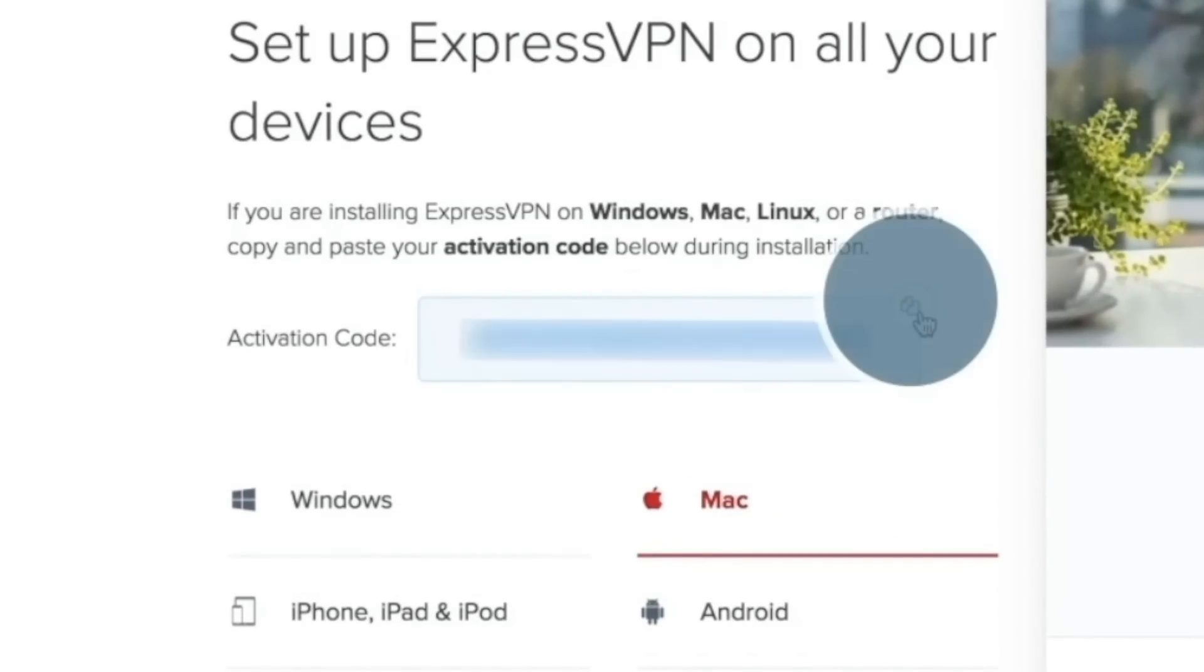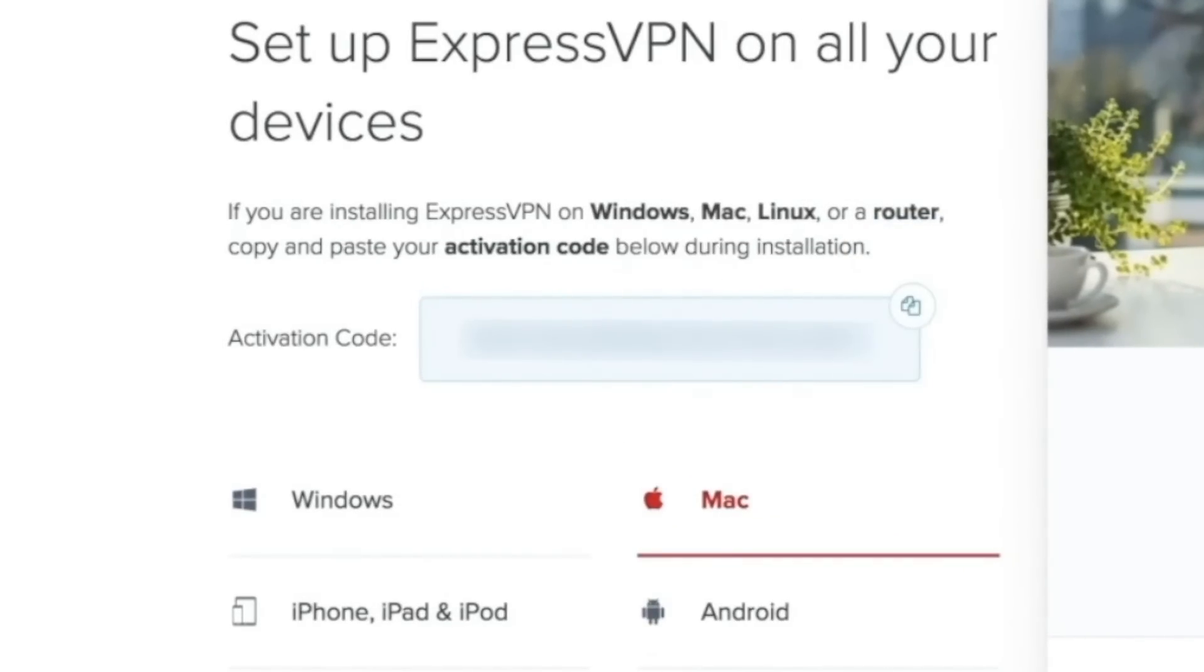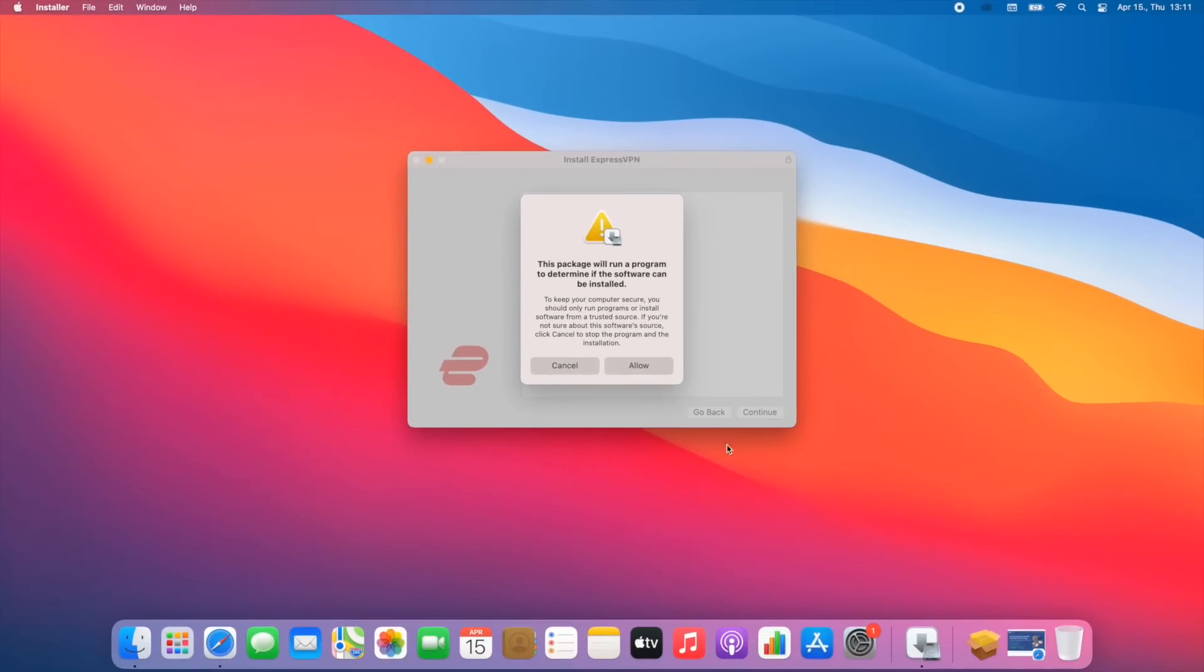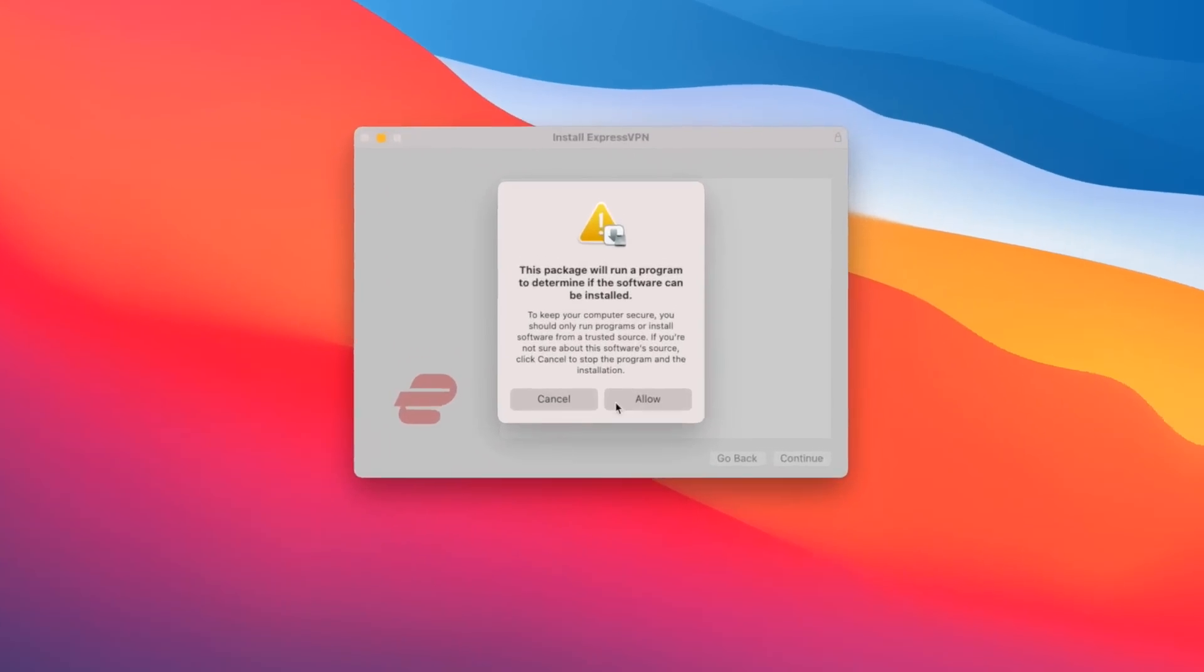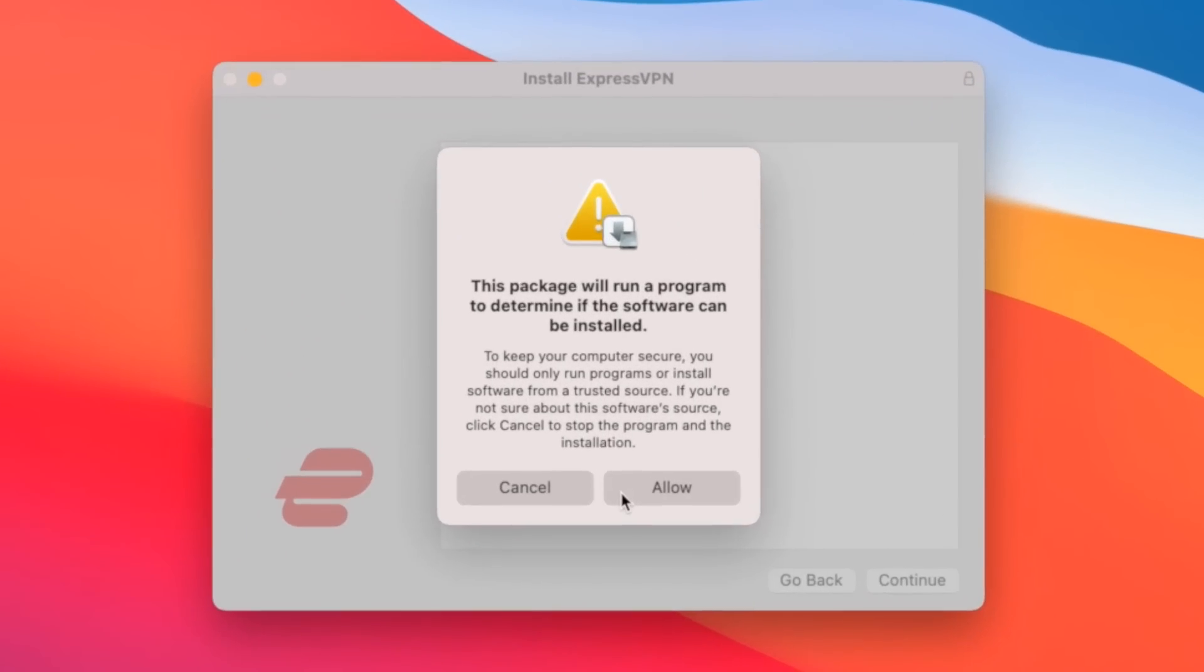Now that your download is complete, open the installer. You should have received a prompt about installing the software on your system. Just click Continue to move on to the next step.